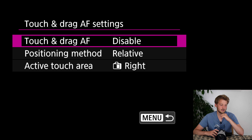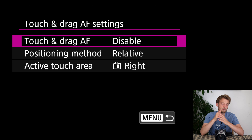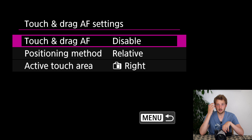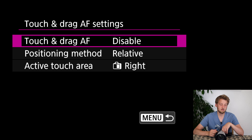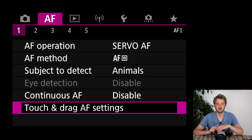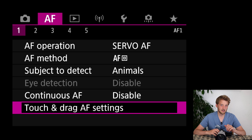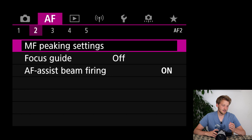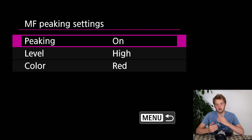Touch and drag autofocus can be quite nice — it gives you the option to use part of your rear screen to move the autofocus around when you have the camera at your eye. However, I don't have it enabled because I usually have the screen flipped and I prefer the joystick. In Switzerland we often have cold weather, and while my gloves still work with the touch screen, they're just not precise enough.